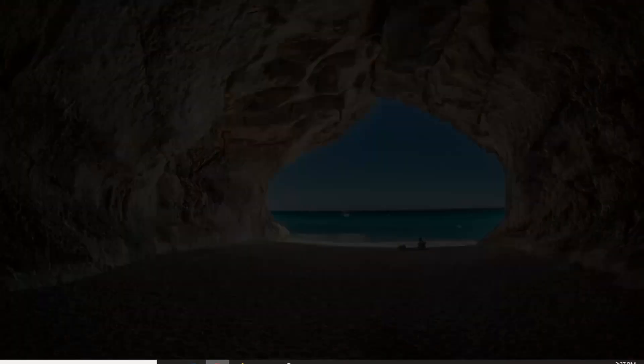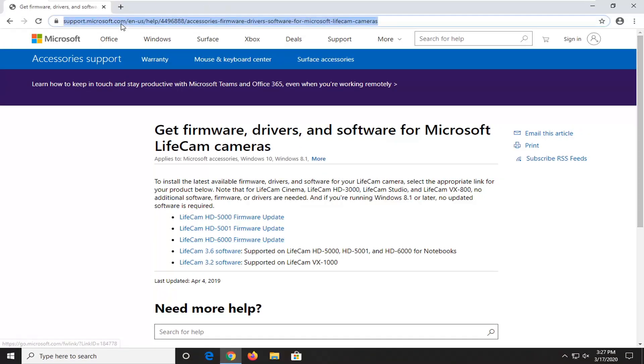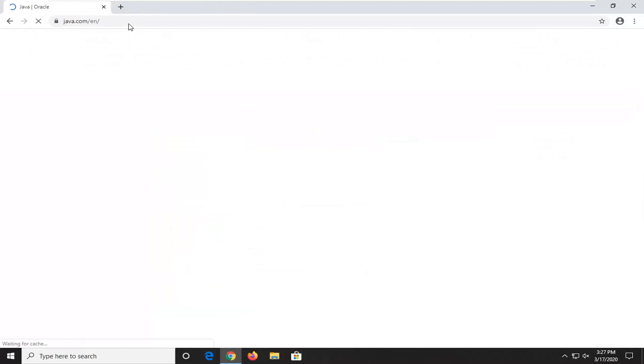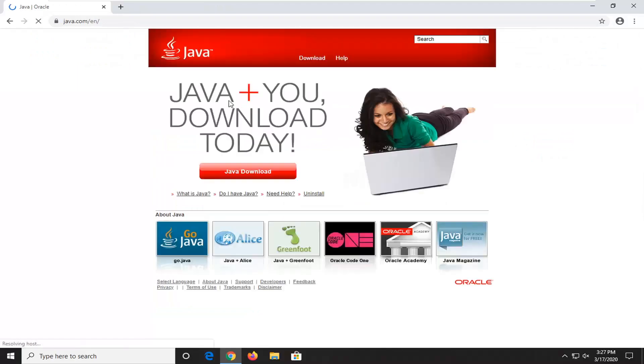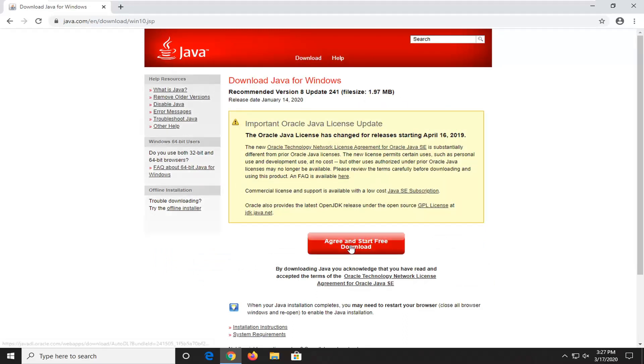Once you're done with that, I would also suggest navigating over to another site in the description of the video. It's going to be java.com. You're going to have to go download Java if it's not already installed. I'm going to select the red Java download button on the middle of the page and we're going to agree and start the free download.